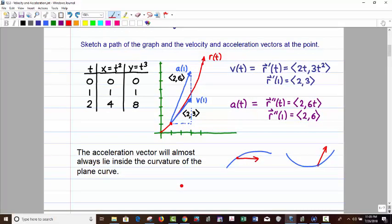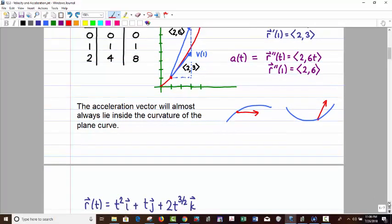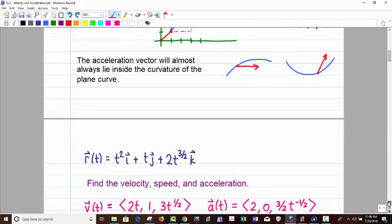The acceleration vector will almost always lie inside the curvature of the plane curve — there could be exceptions, so not 100% of the time — but inside the curve and not away from it. The velocity vector is always tangent. I don't think you'll have to graph these very much.